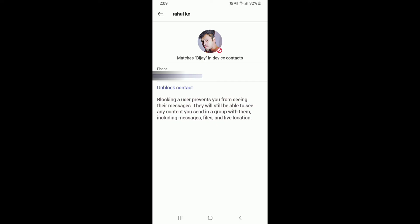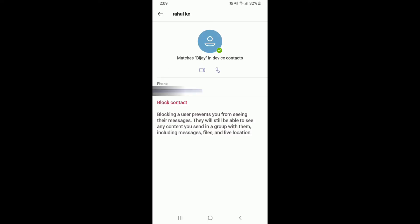If you'd like to unblock the contact since you've blocked the contact by mistake, you can tap on the Unblock Contact button and the contact will be unblocked from your Microsoft Teams.